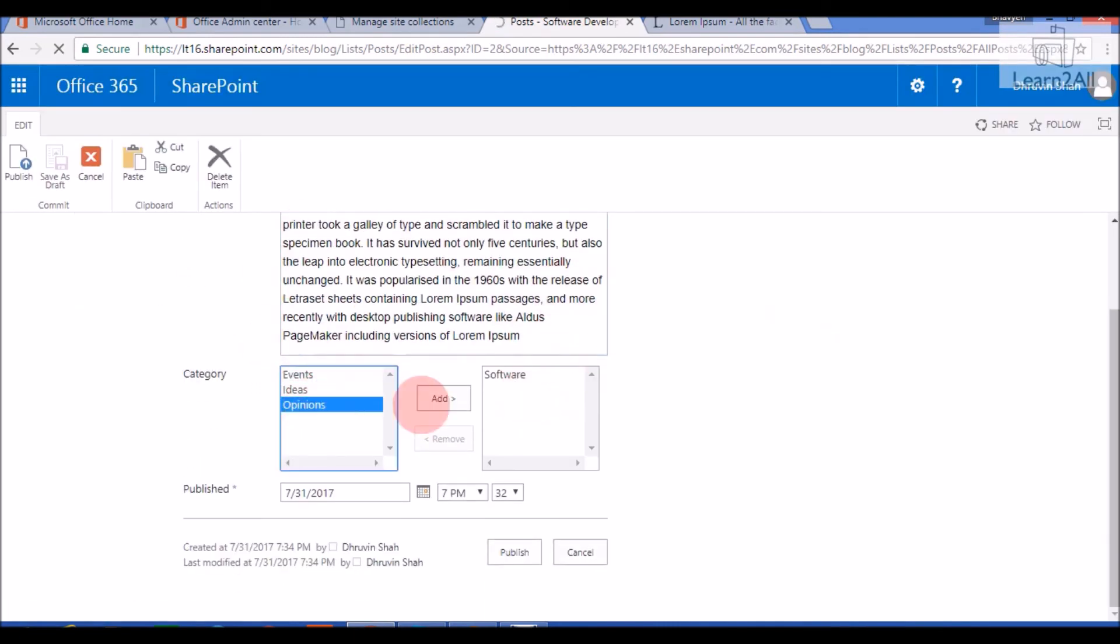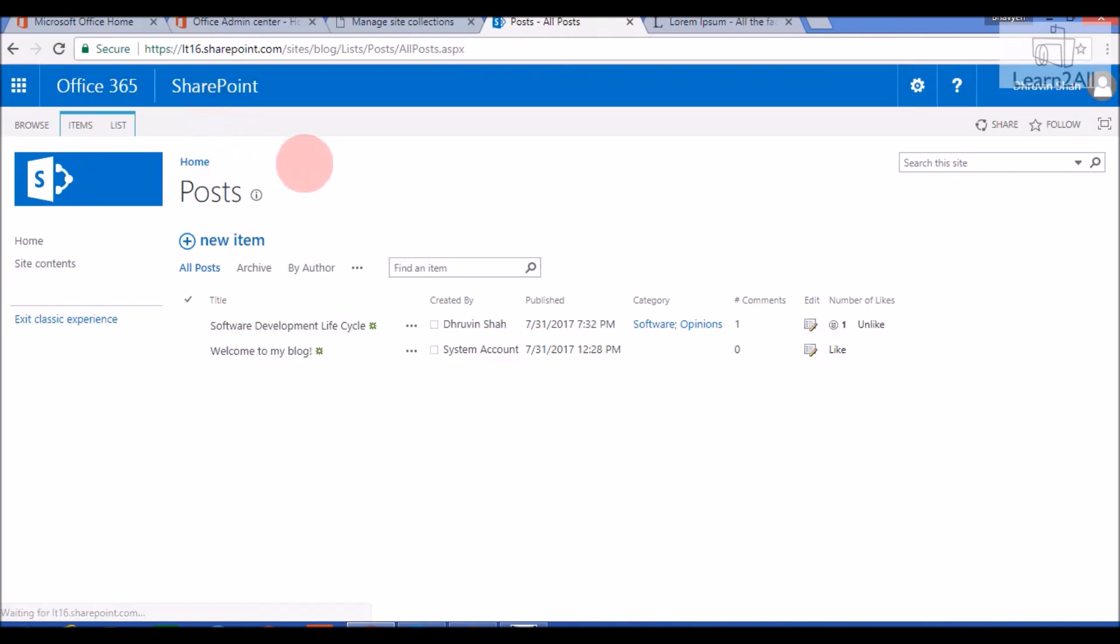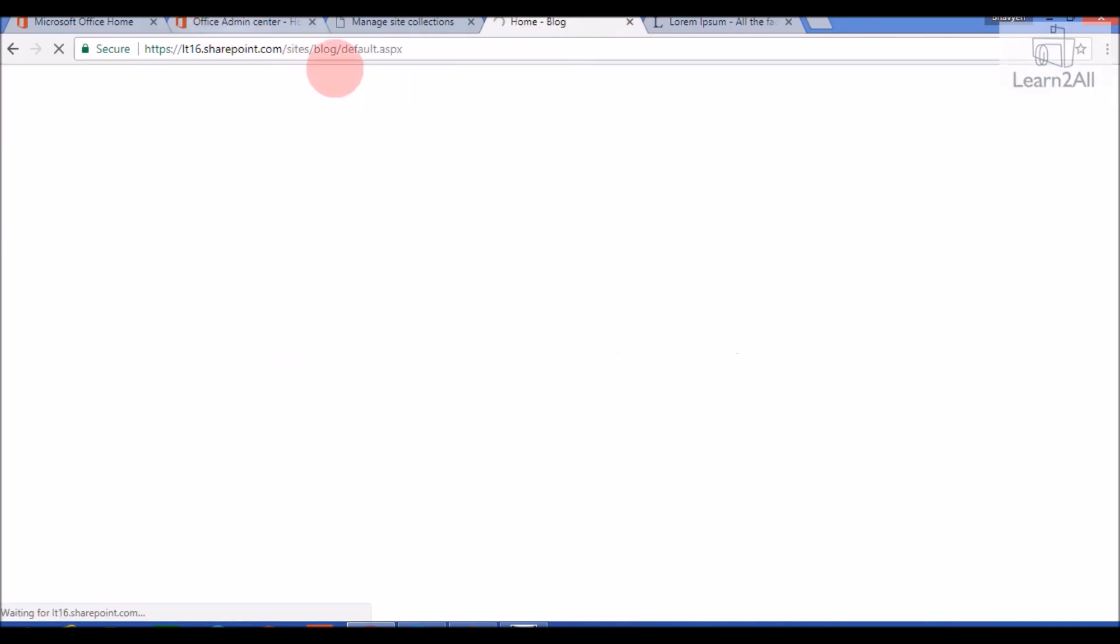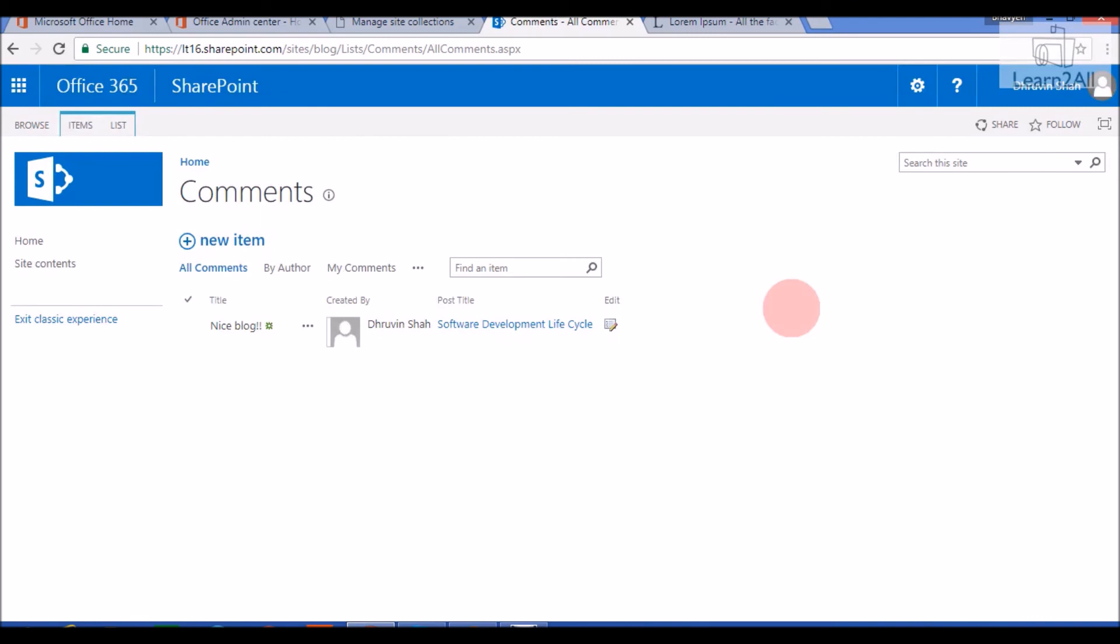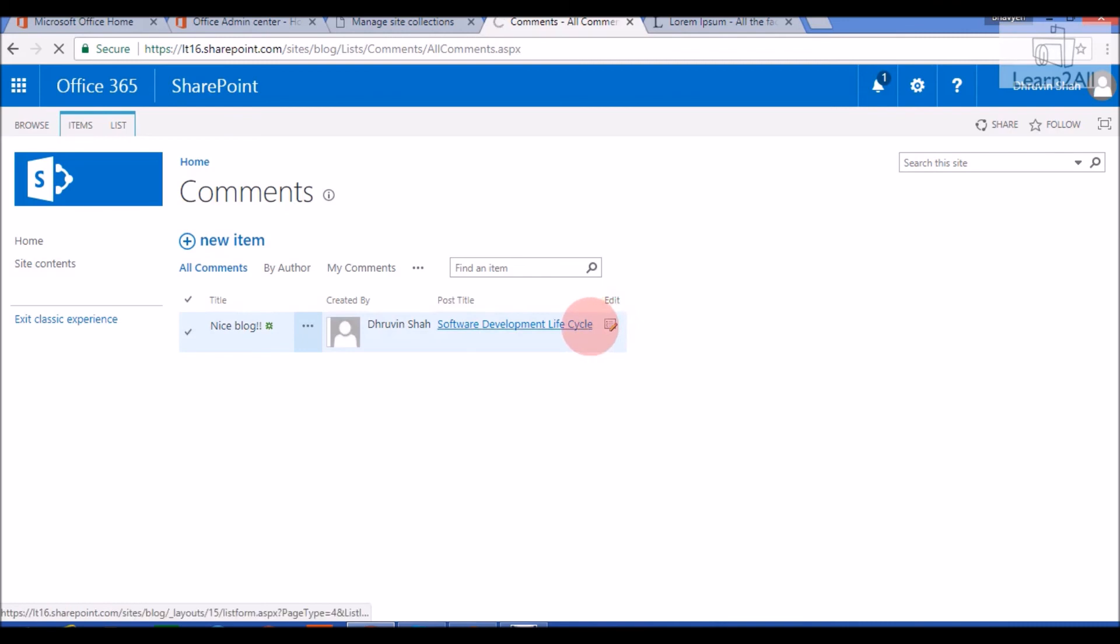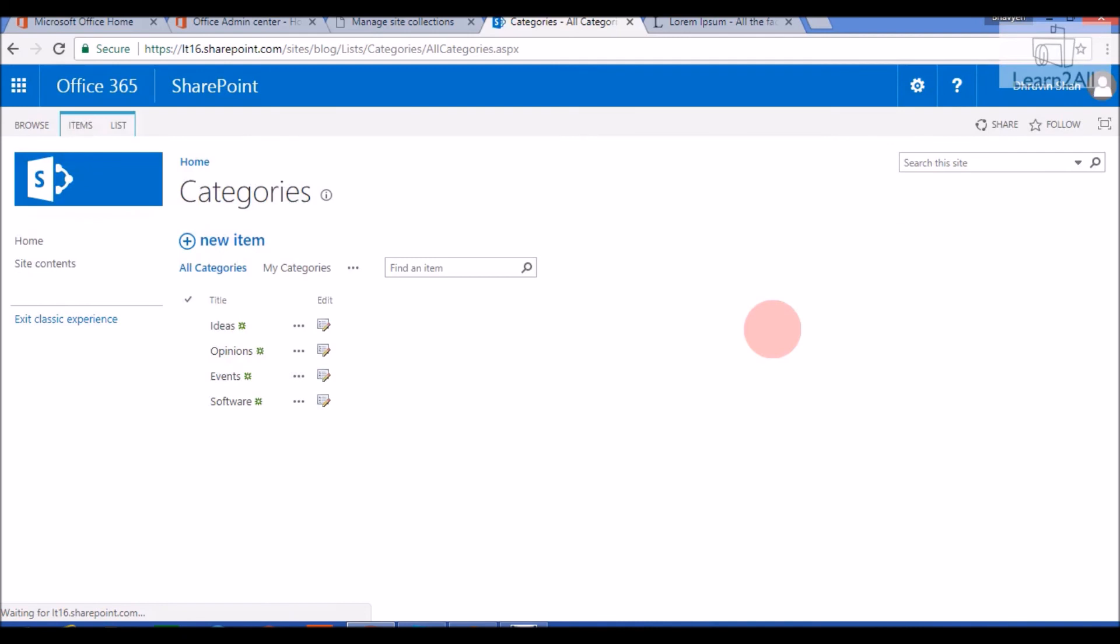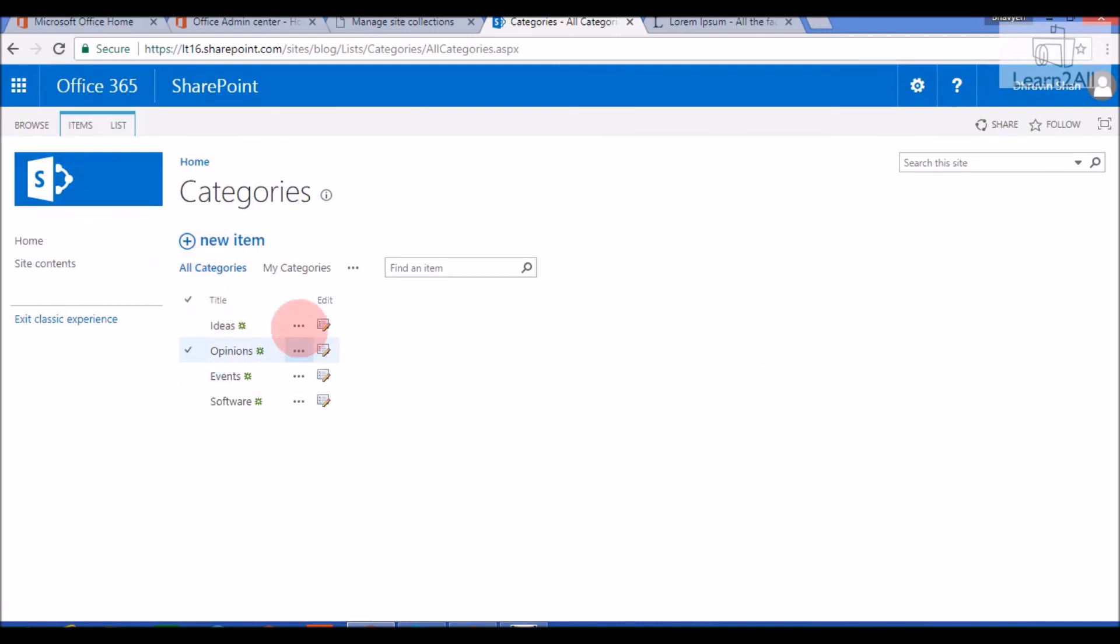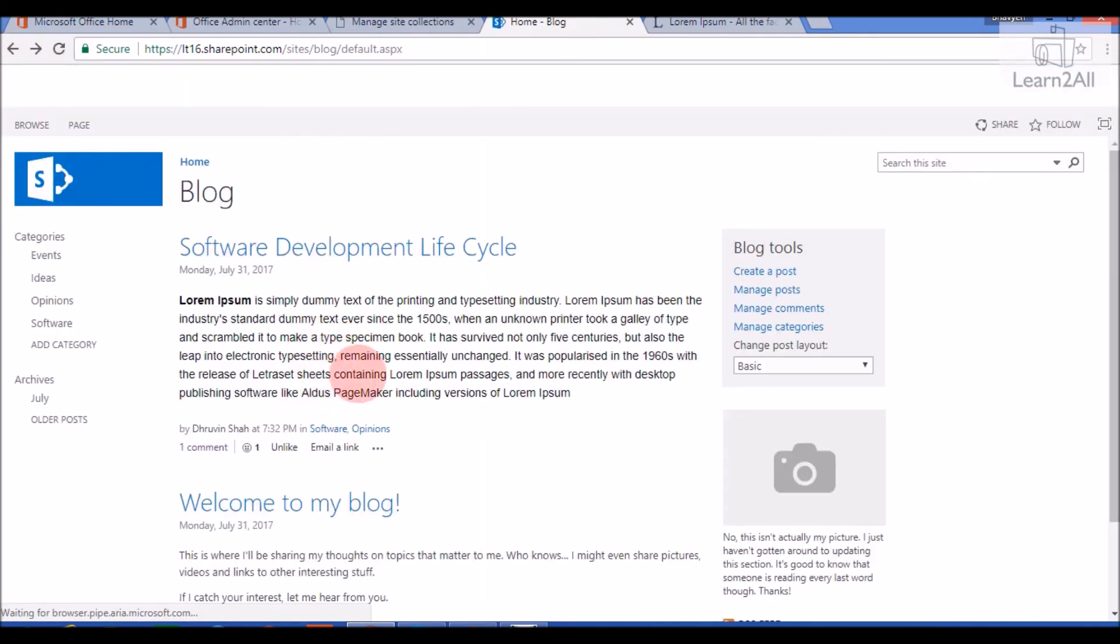Now if I want to change a category, I will just click on Add. So this will show in both of the categories. Now if I want to manage a comment, then I just click on Manage Comment. It will redirect me to a comment option. It is the out of the box list that is provided by a blog site template. You can edit it. Now, manage categories. If you want to edit your categories, you can do it from here. You can directly go to the list and perform all of the actions.